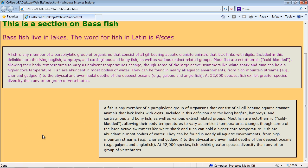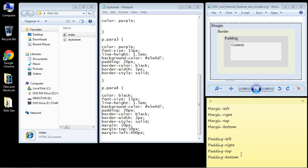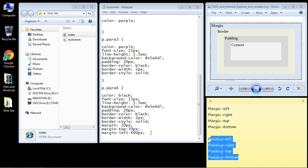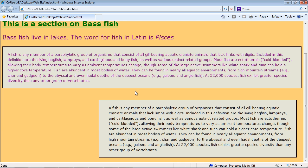The same properties we're using for margin also apply to padding. Let's play around with this — add a 'padding-left' property and give it 40 pixels. Save this, open it up, and there you can see we've got some extra space on the left side as opposed to the right. That's how padding works.